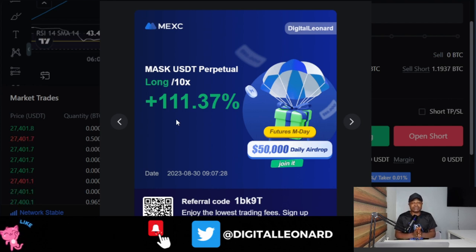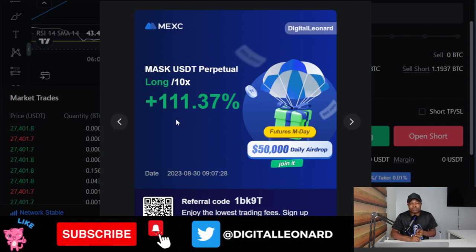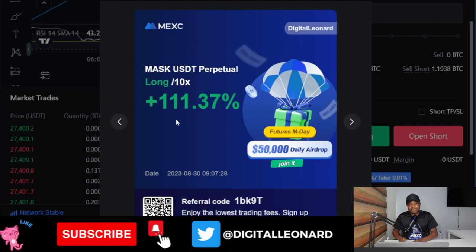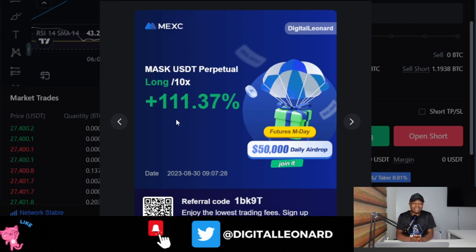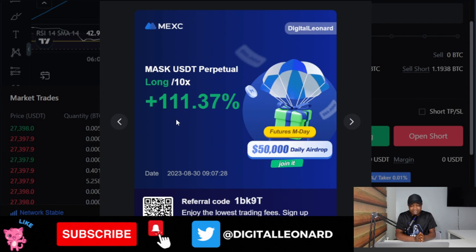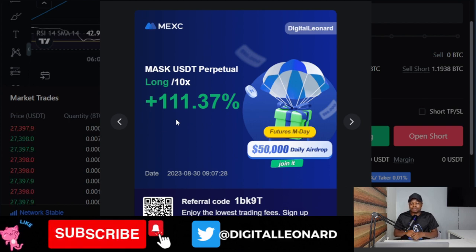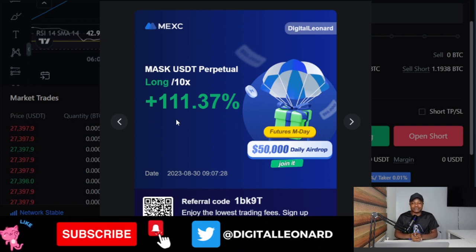If you don't have a MEXC account already, use the link in the video description to sign up. The reason why I love MEXC is because of the low fees they charge — if you are trading spot, you can trade any pair of your choice at zero fee. MEXC also lists a whole lot of new tokens that you cannot find on other exchanges, so make sure you sign up using the link in the video description.